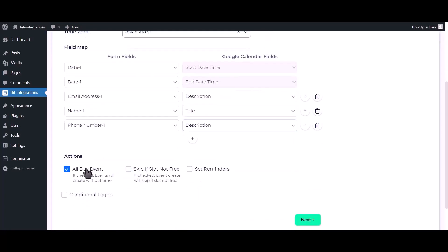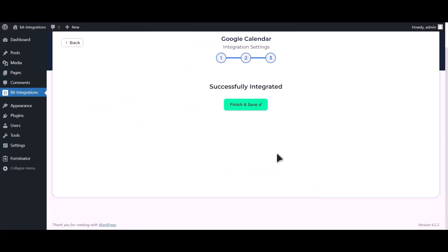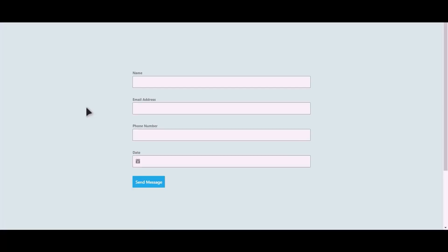You can use these advanced options if you want. Click on next. Click finish and save. Let's submit a form.